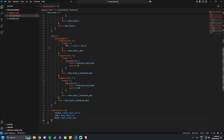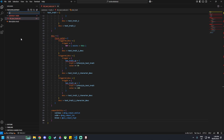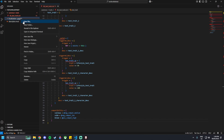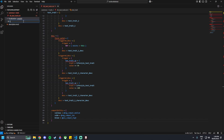Now we are done with the Test Traits file. We can move on to creating a localization folder. Create a new folder called Localization, and then inside of that folder create another one called English. Inside of that one, create a new file called test_l_english_traits.yml.